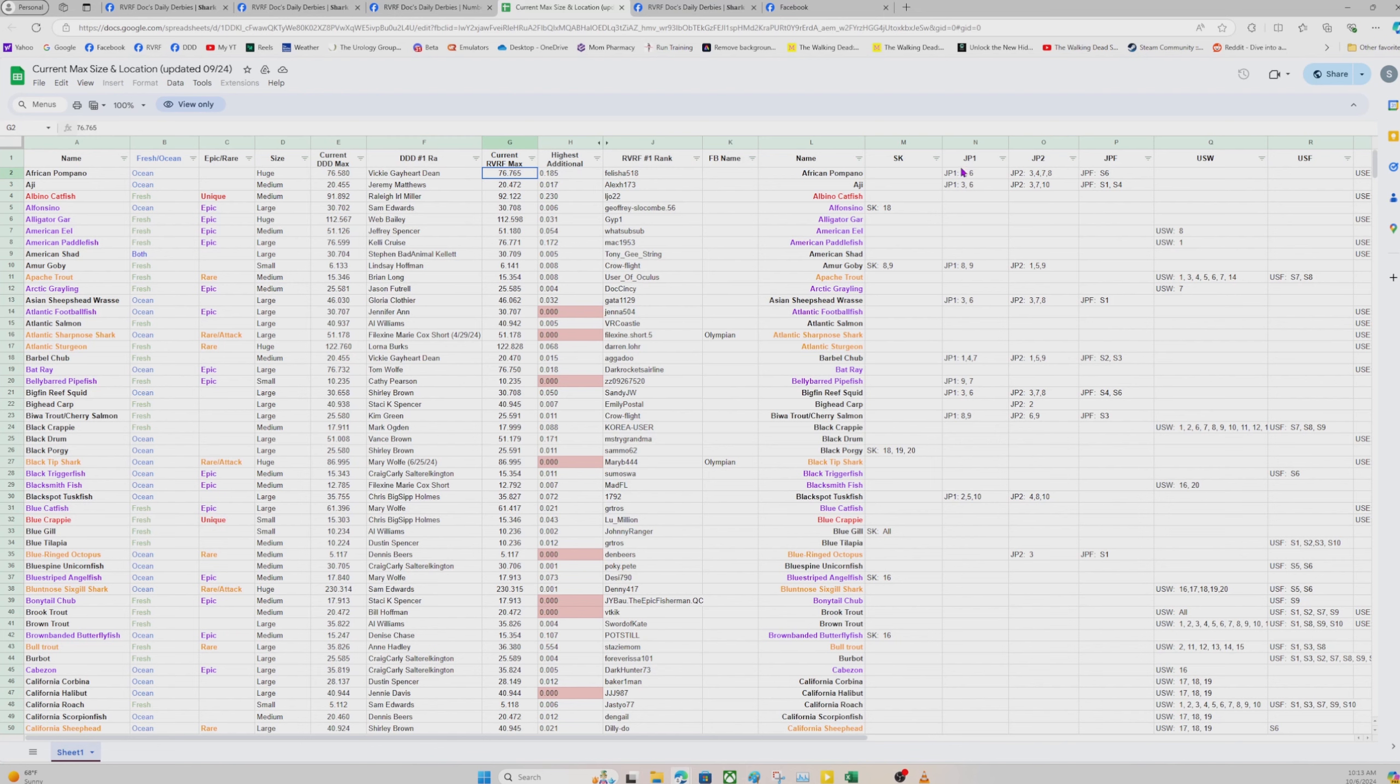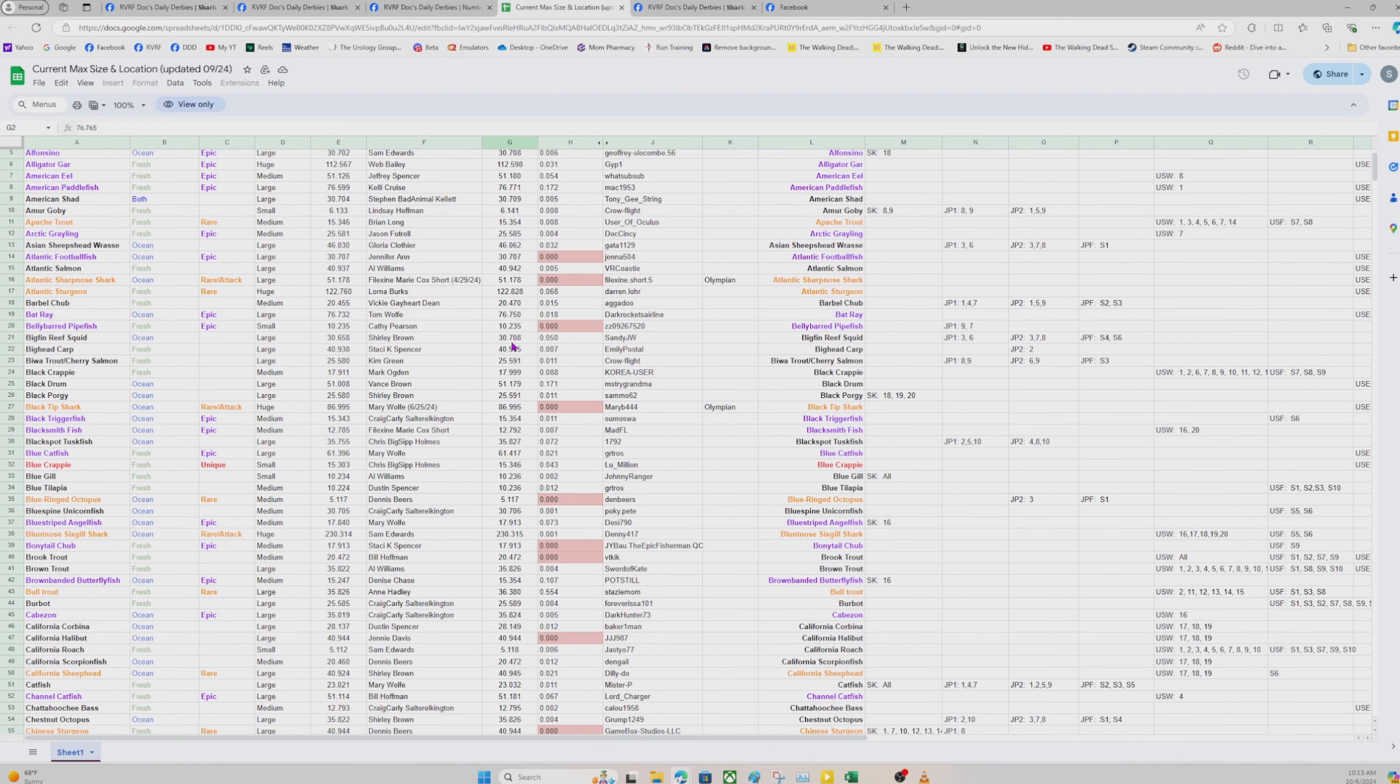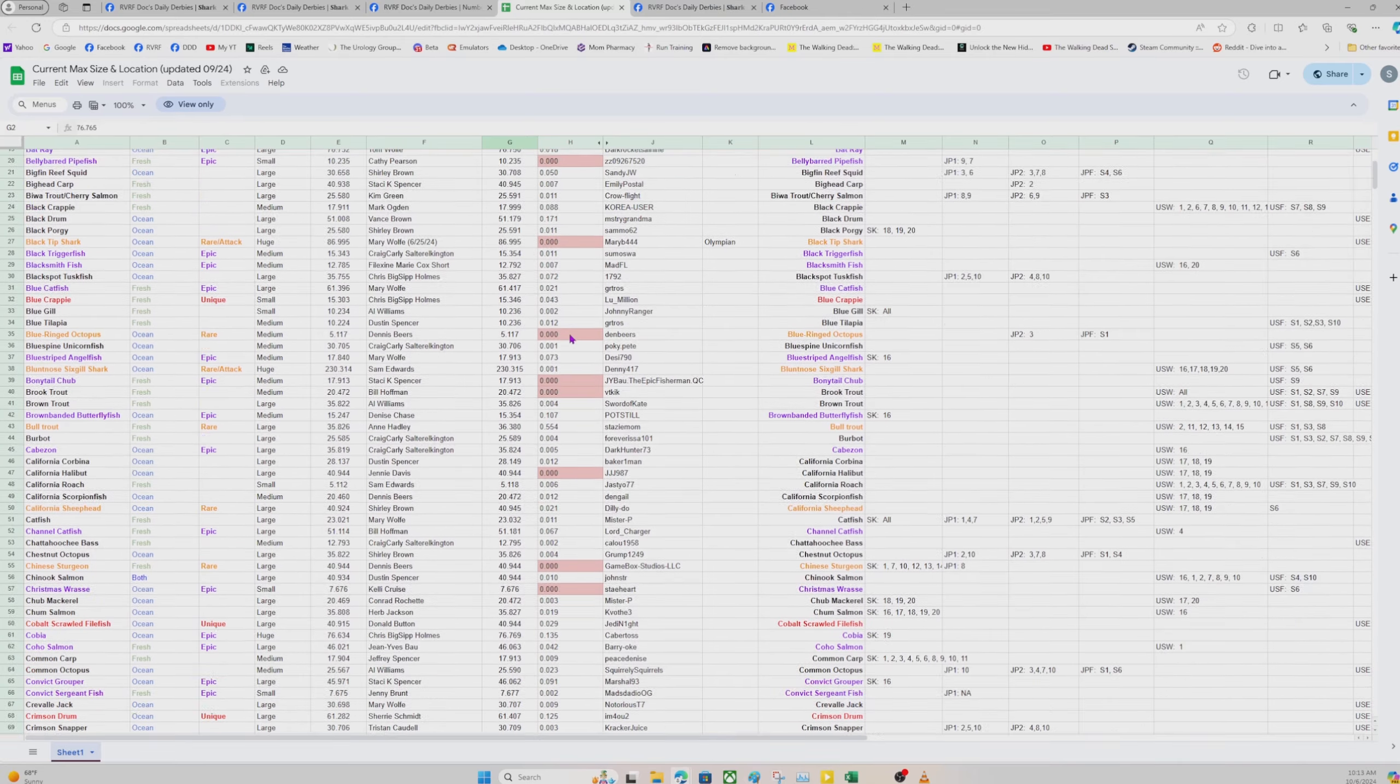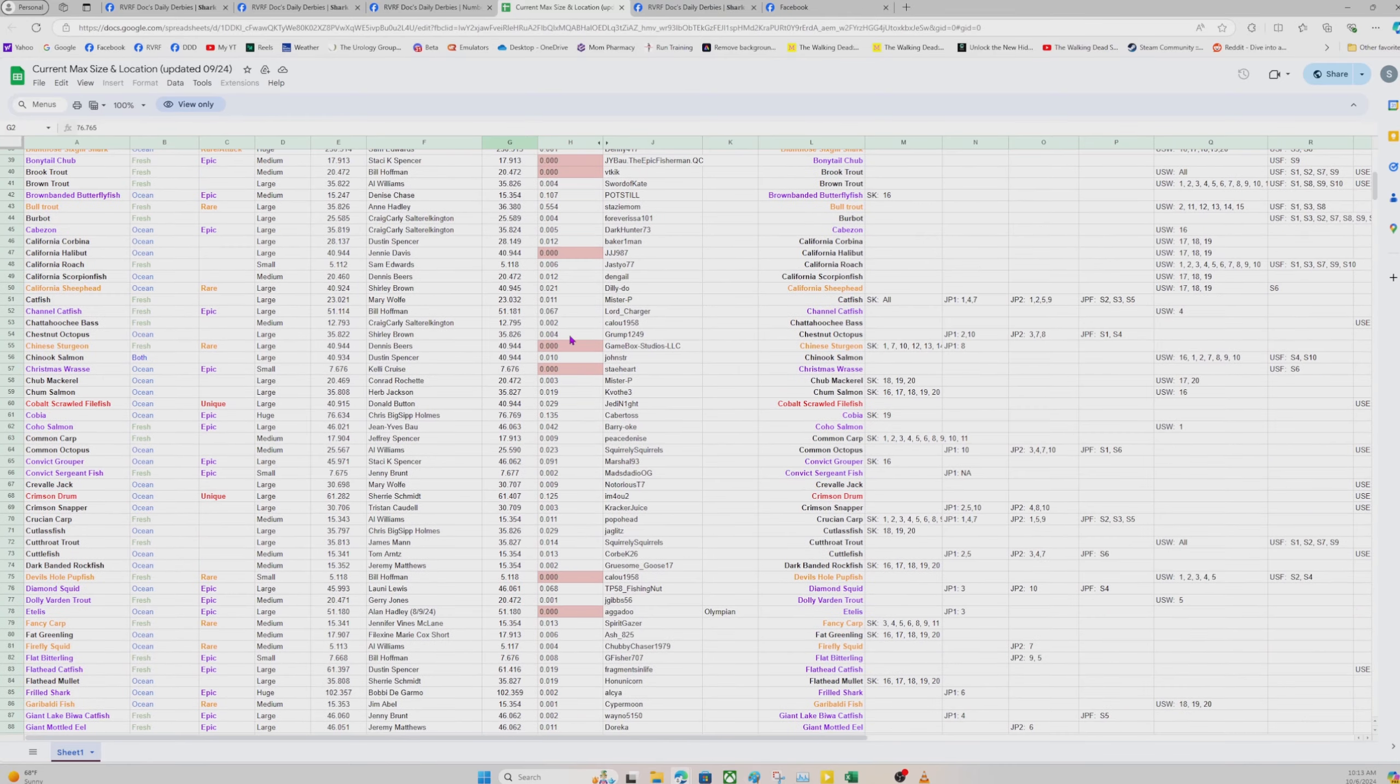Here is the current real VR fishing max size. This column is how you can figure out which fish have a higher chance of you catching one to surpass. The bigger this number is, the more chance you have of catching one to beat the current one. Over here, we list what maps you can find these fish on. The ones in pink here that are zero, those are likely that the Doc's Daily Derby size and the real VR fishing size are the same, which probably means that's the max size available in the game.